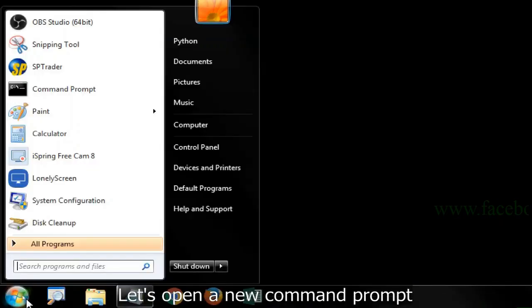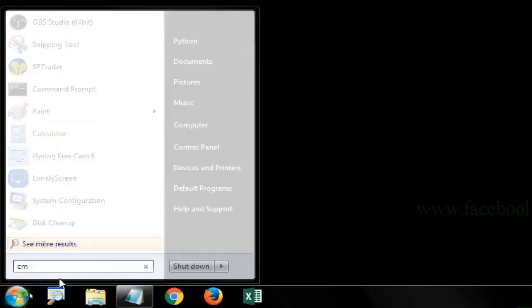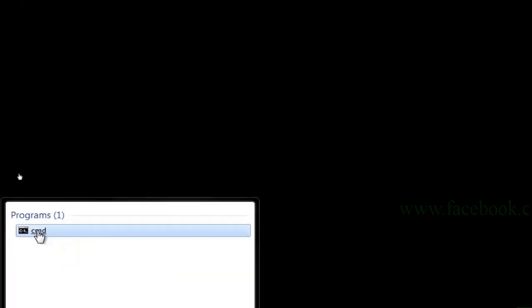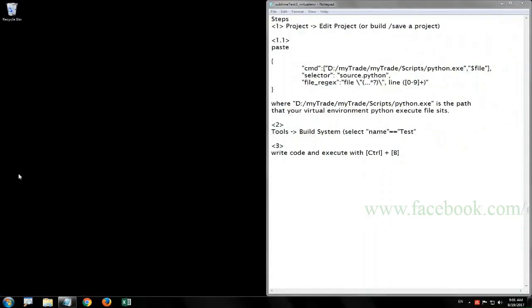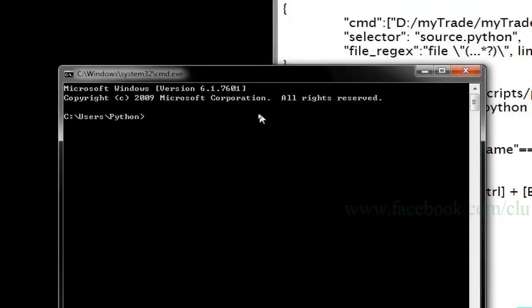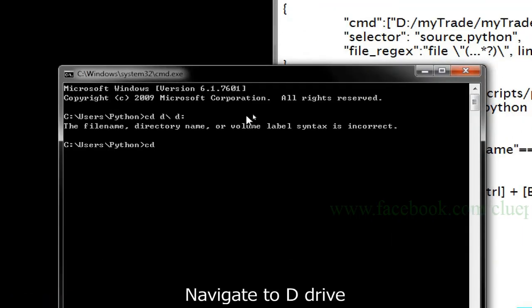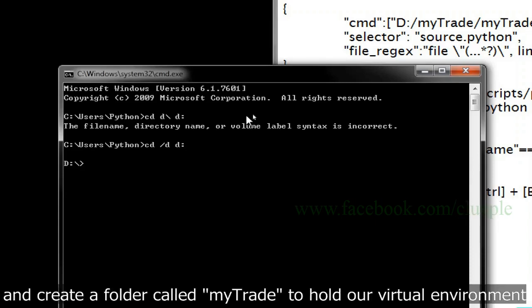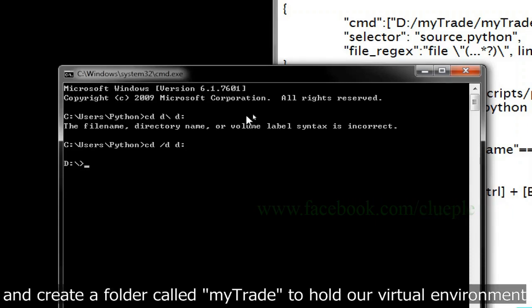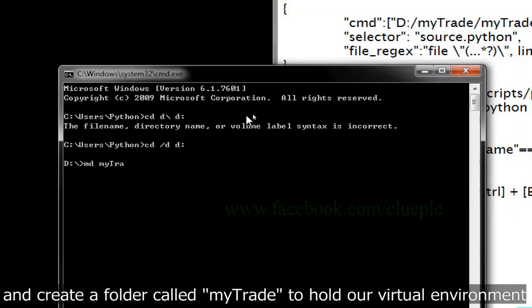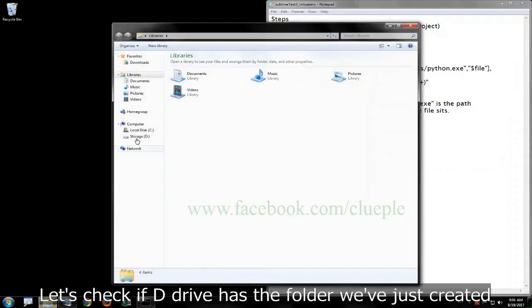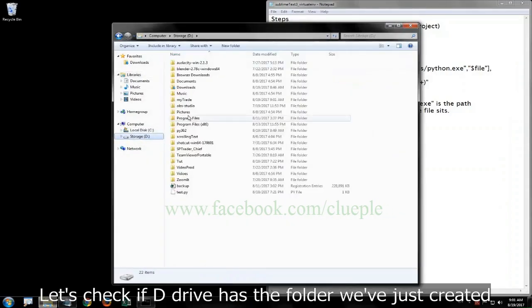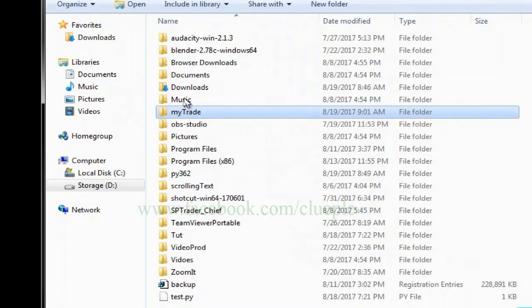Let's open a new command prompt. Navigate to D drive and create a folder called mytray to hold our virtual environment. Let's check if D drive has the folder we've just created.